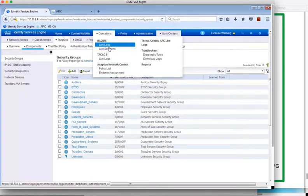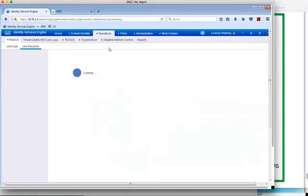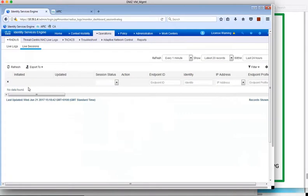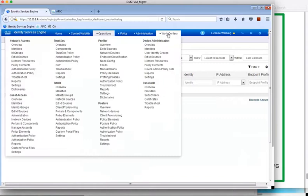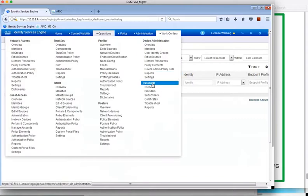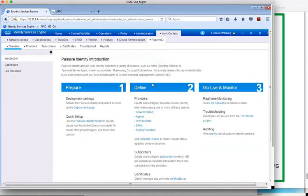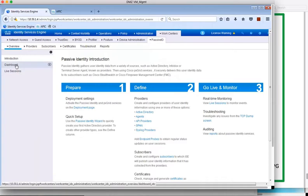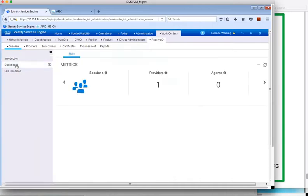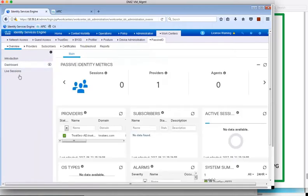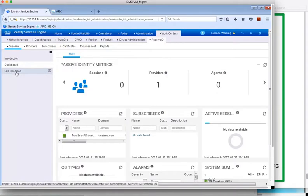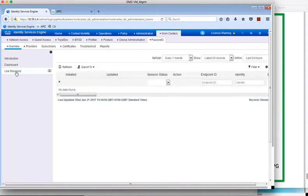In the ISE live sessions, we can see that currently there are no sessions active. Similar information can be retrieved from the ISE PassiveID menu. The PassiveID dashboard shows that the PassiveID source, AD in this case, is green and active, and there are no live PassiveID sessions.